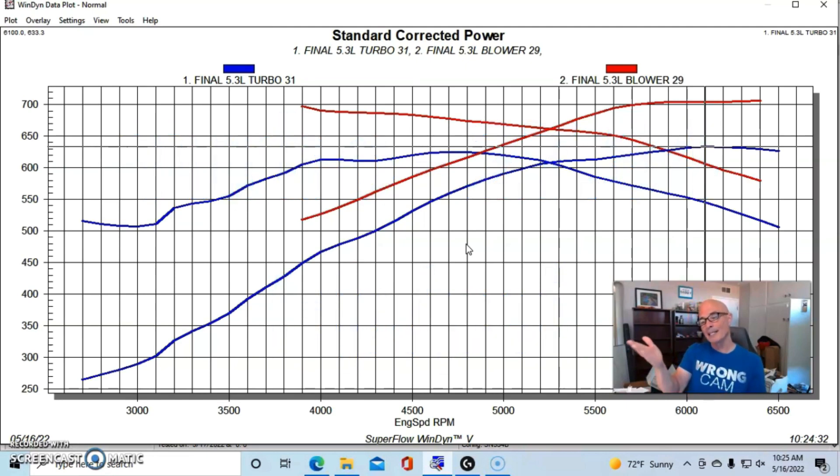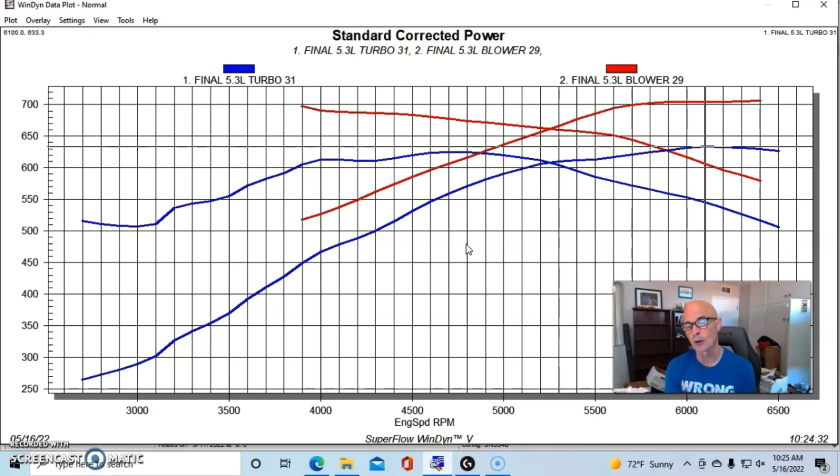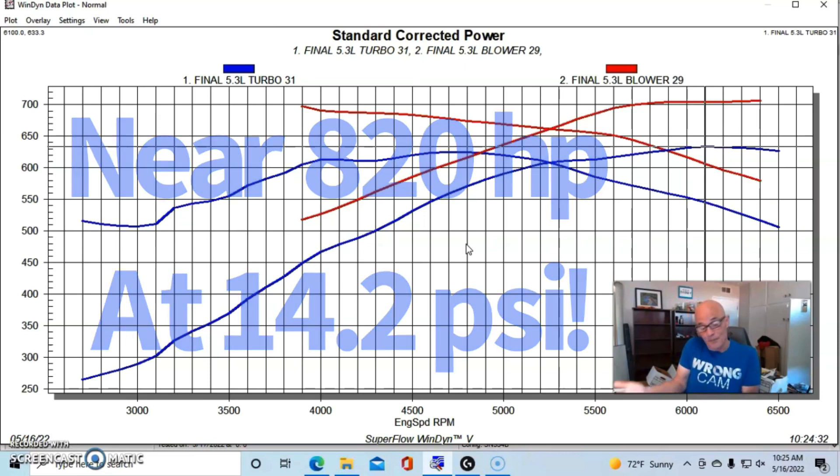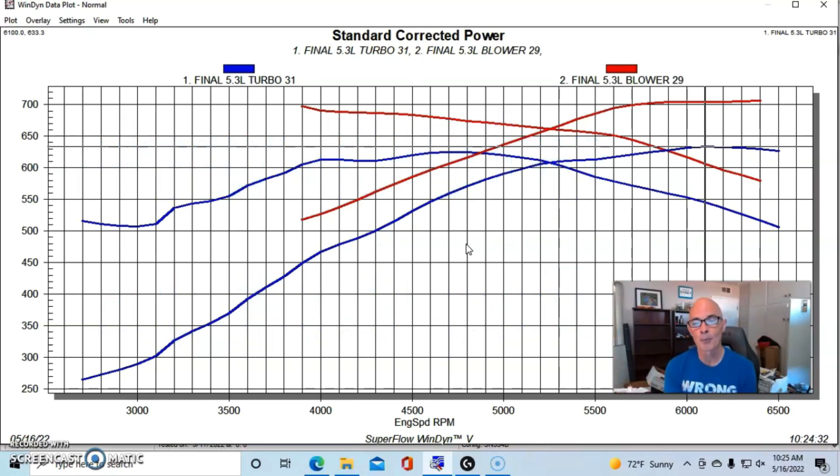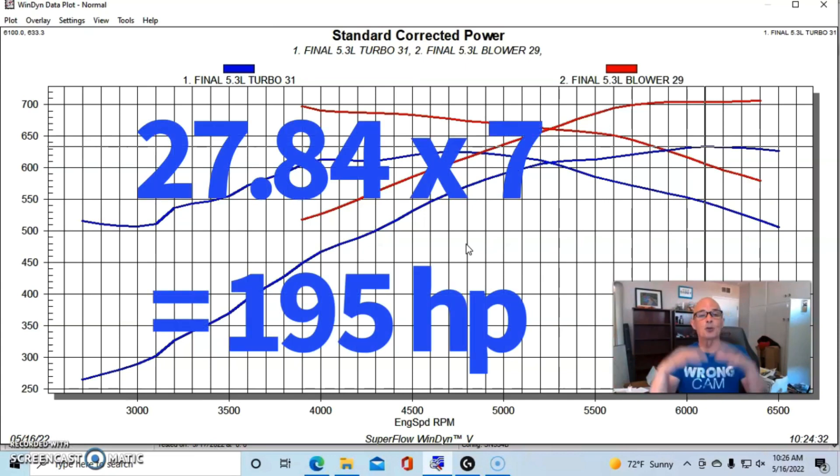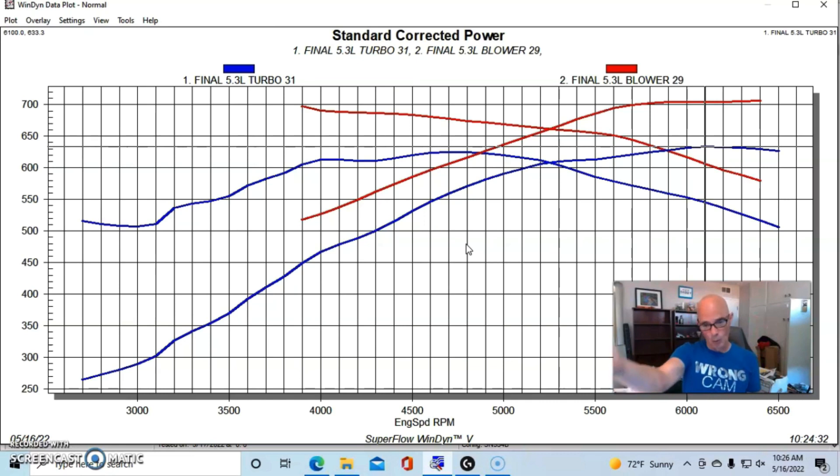By comparison, our turbo combination running only 7.3-7.4 pounds made a whopping 27.84 horsepower per pound, which means if we were to raise this thing up another seven pounds or so to equal the combination produced by the supercharged motor, we would have dramatically more horsepower. It would go up 27.8 or 28 horsepower per pound of boost.